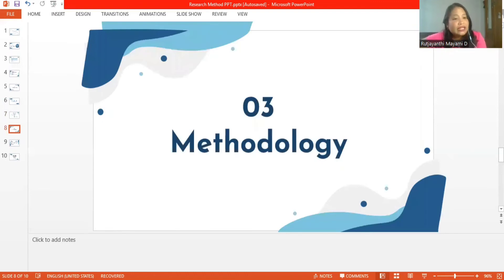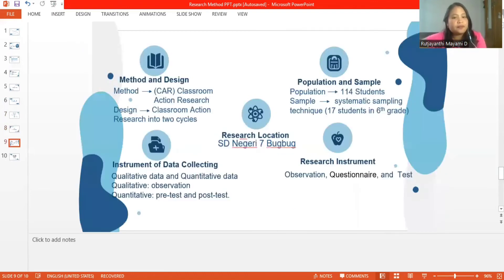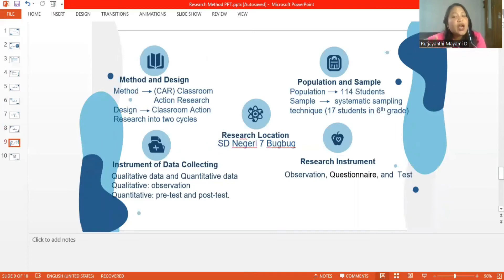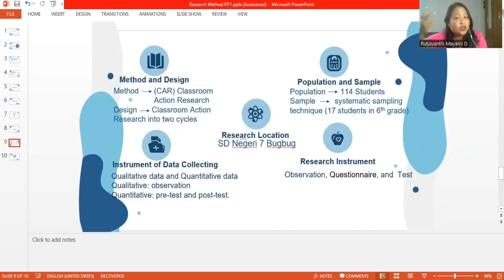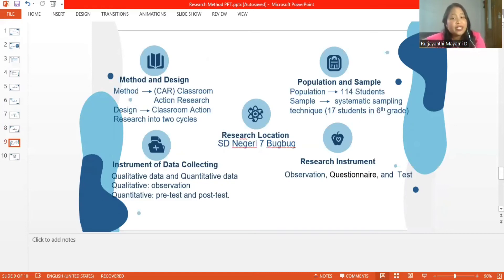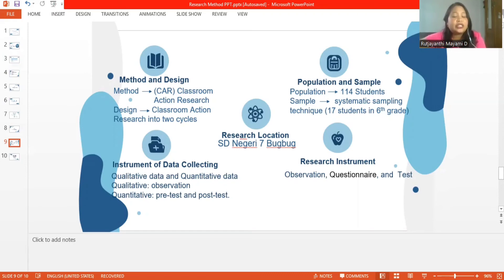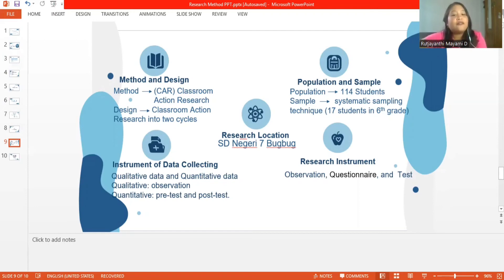The next is methodology. In the methodology, there are five parts: method and design, research location, population and sample, instrument of data collection, and research instrument. The first is method and design. The method that will be used in this study is classroom action research, or CAR, which is derived from the root action research design. In this research, we'll carry out classroom action research in two cycles. The first cycle consists of planning, acting, observing, and reflecting.